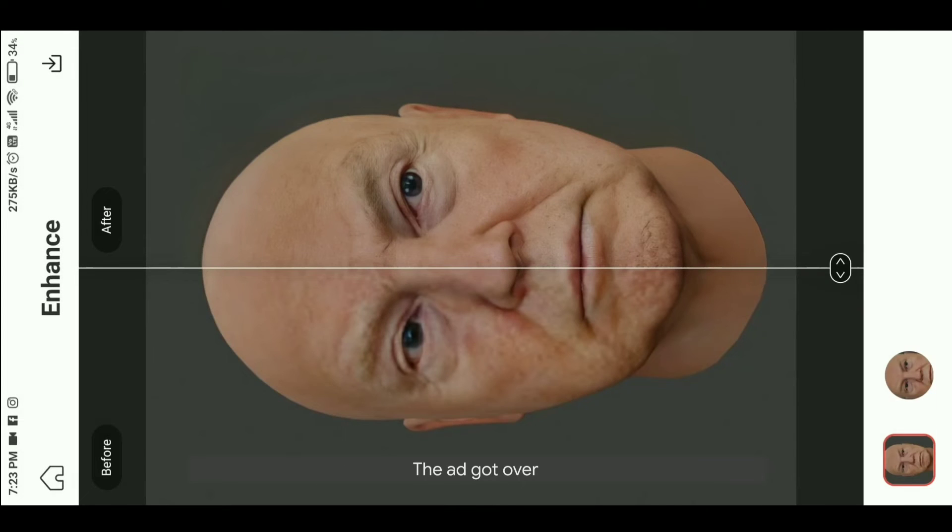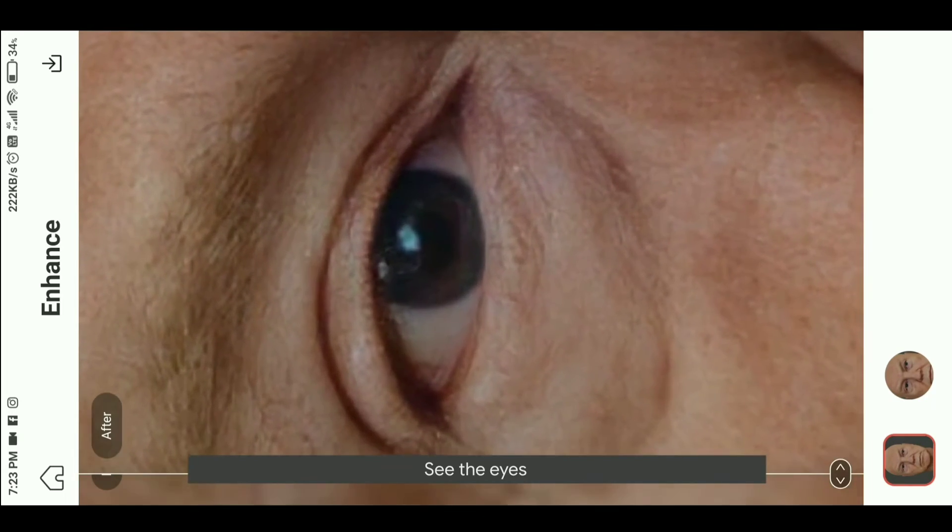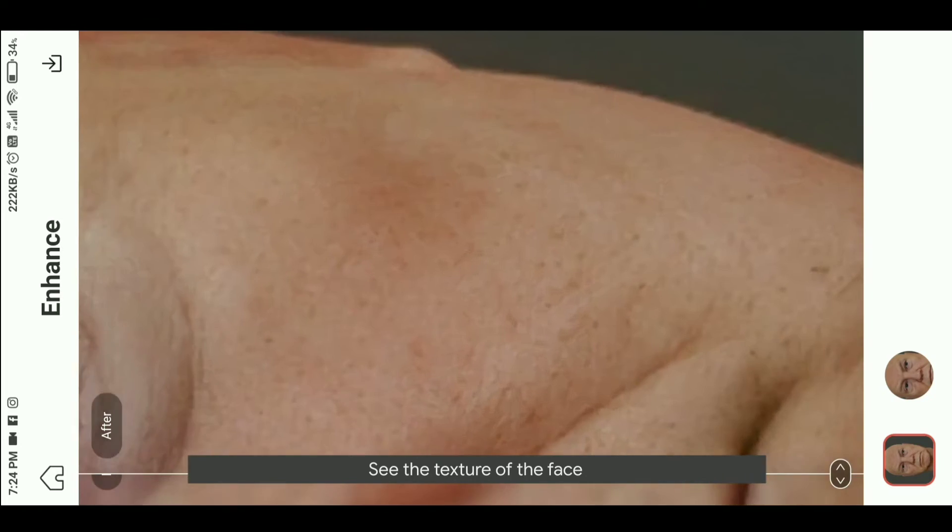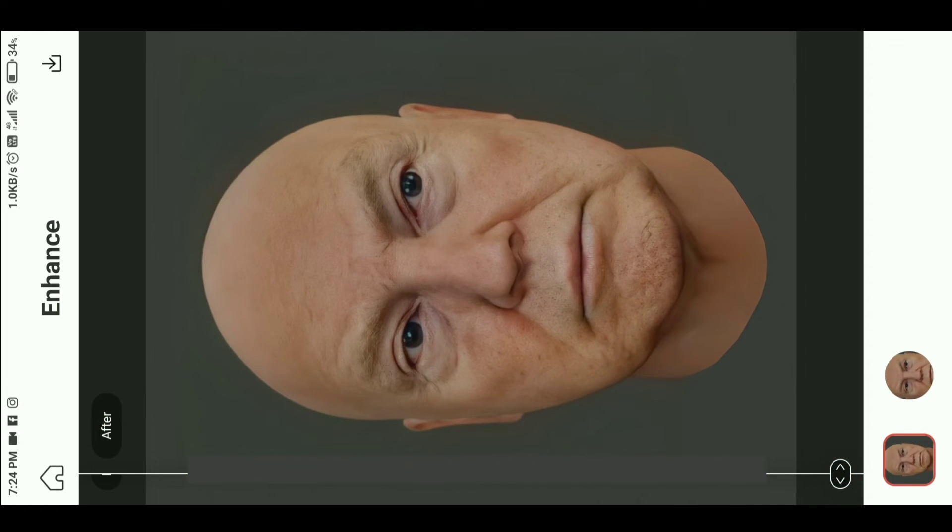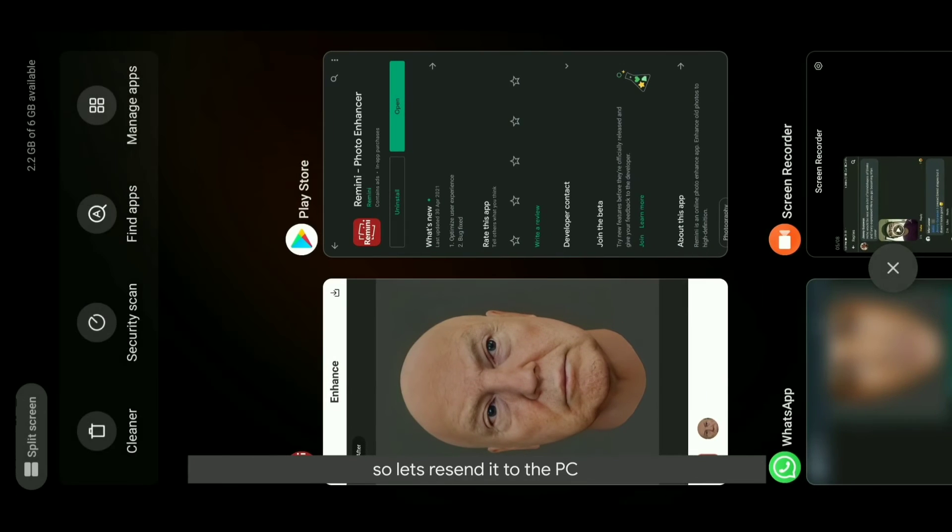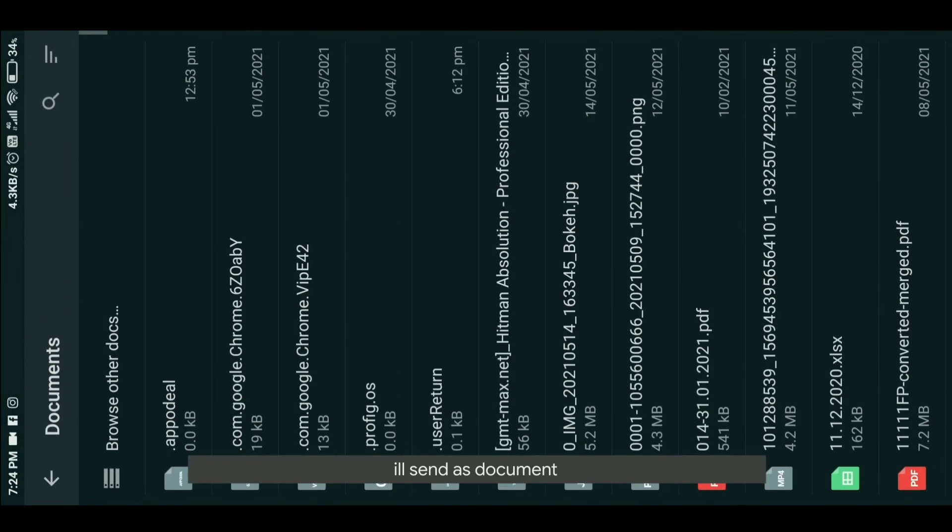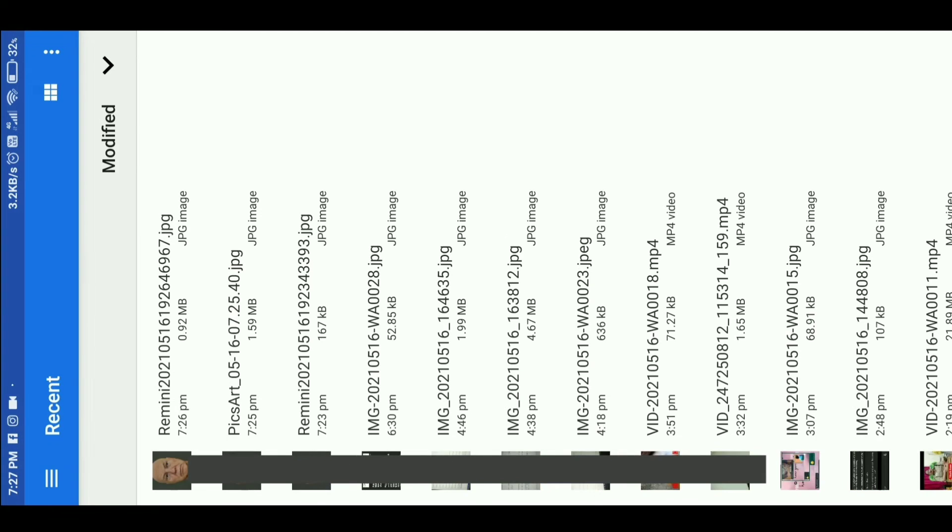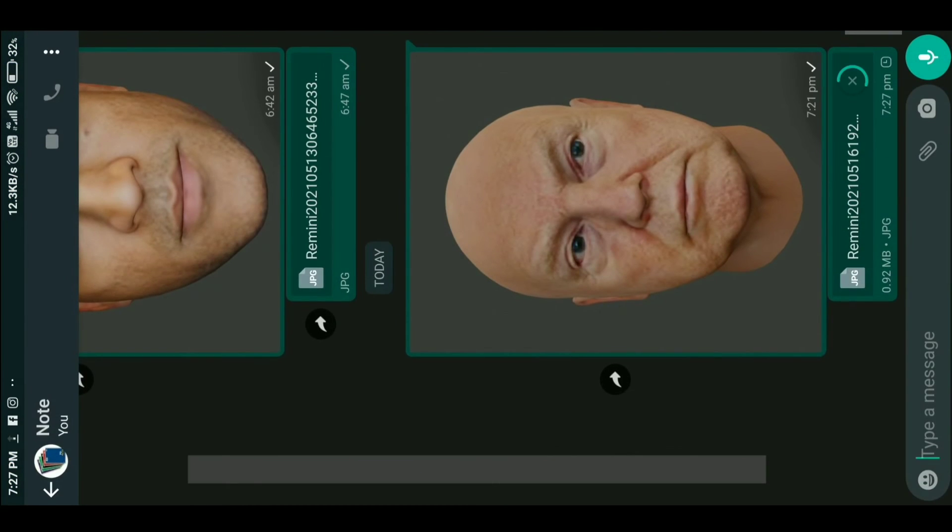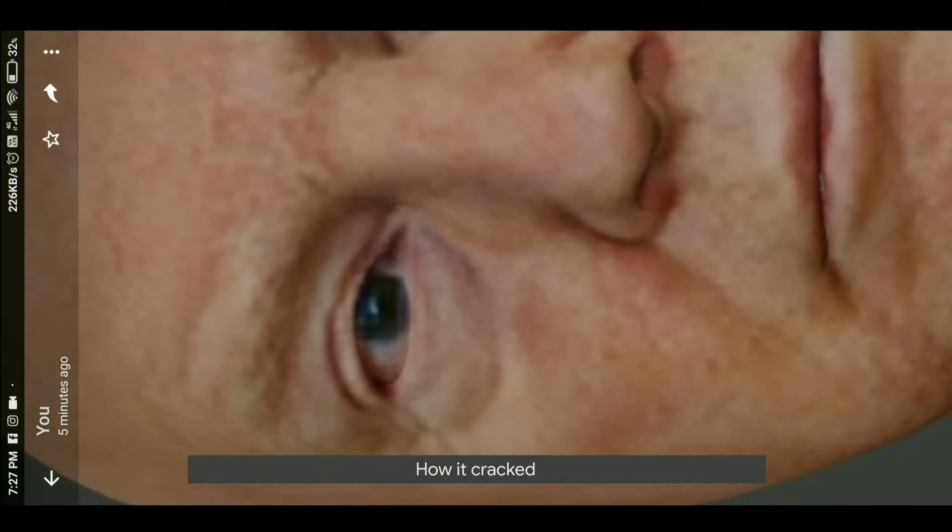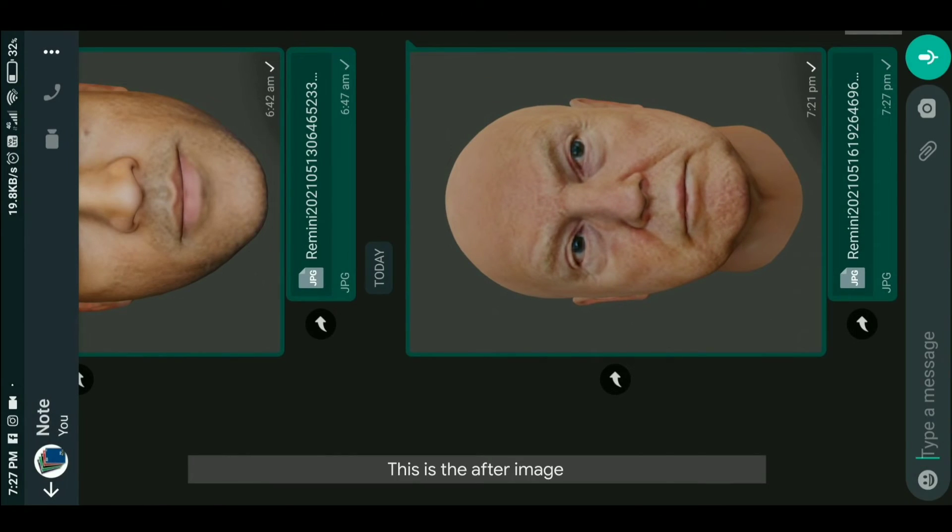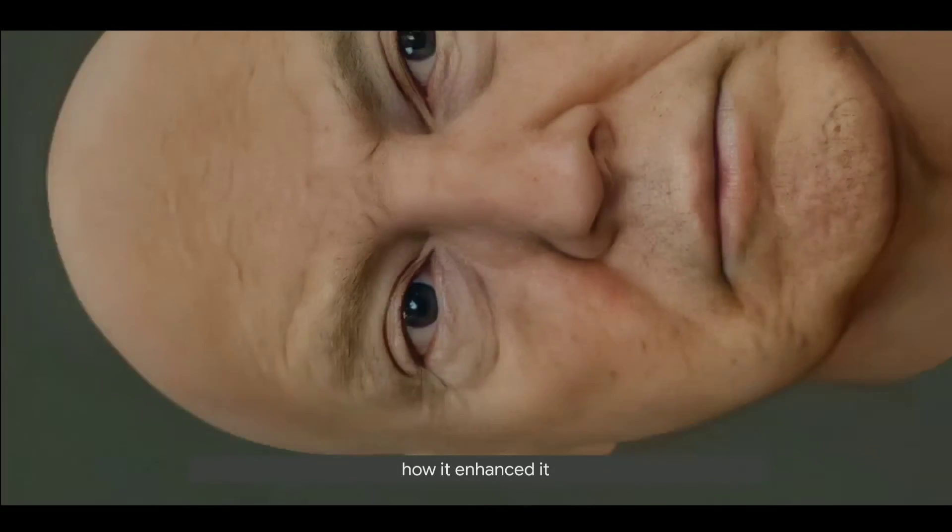The advertisement is over. Now see how the face was enhanced. See the eyes, see the texture of the face. It looks good. Let's resend to WhatsApp and I'll send as document because it should not be a cracked broken image, it will be the good image. See the before image, how it cracked. This is the after image, how it enhanced.